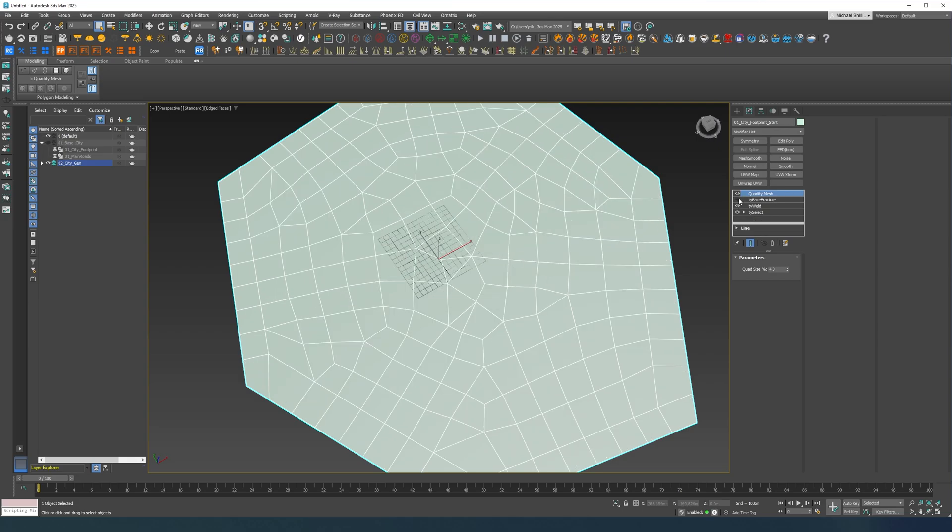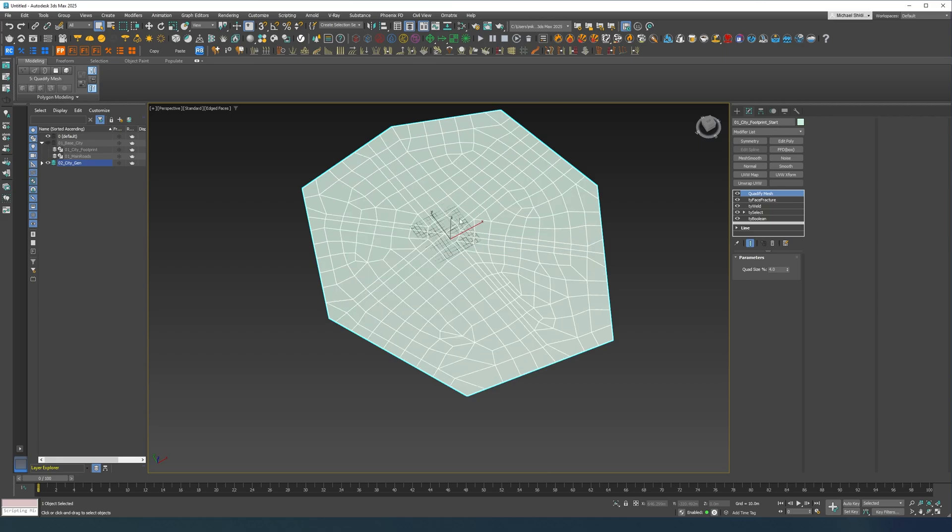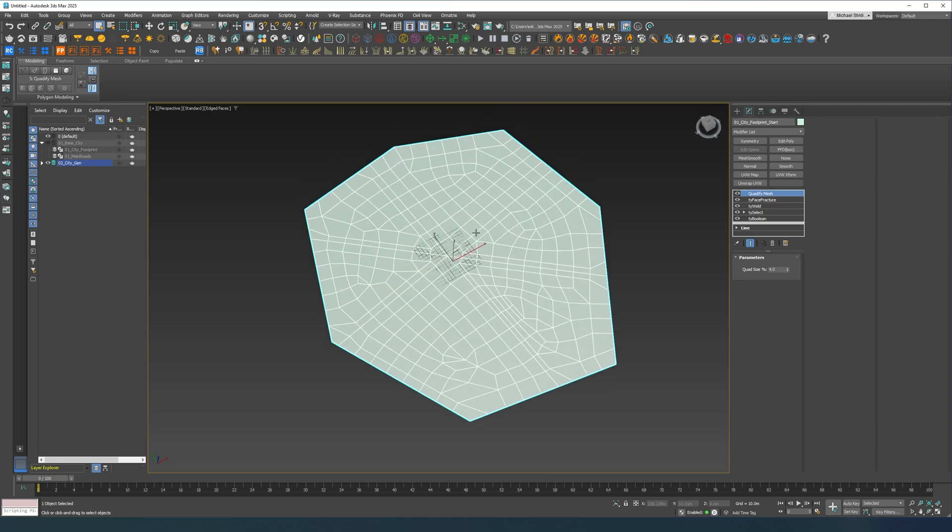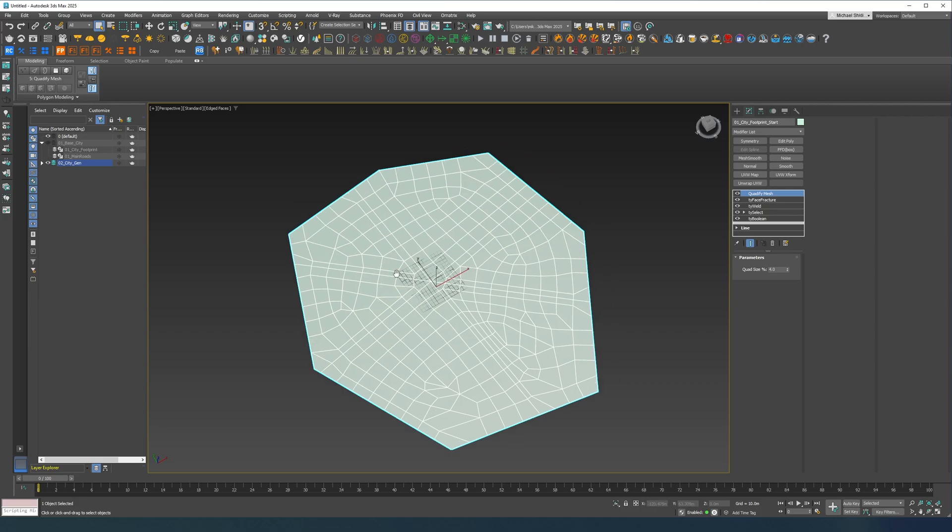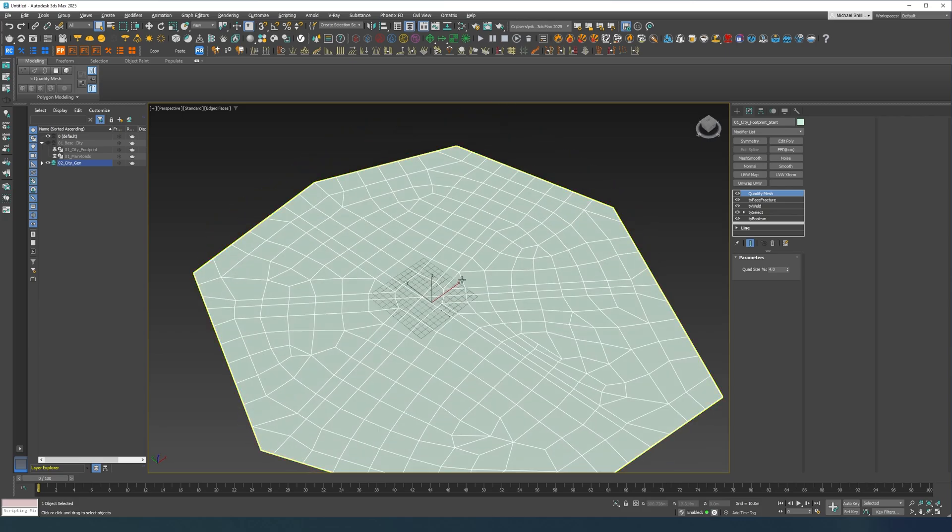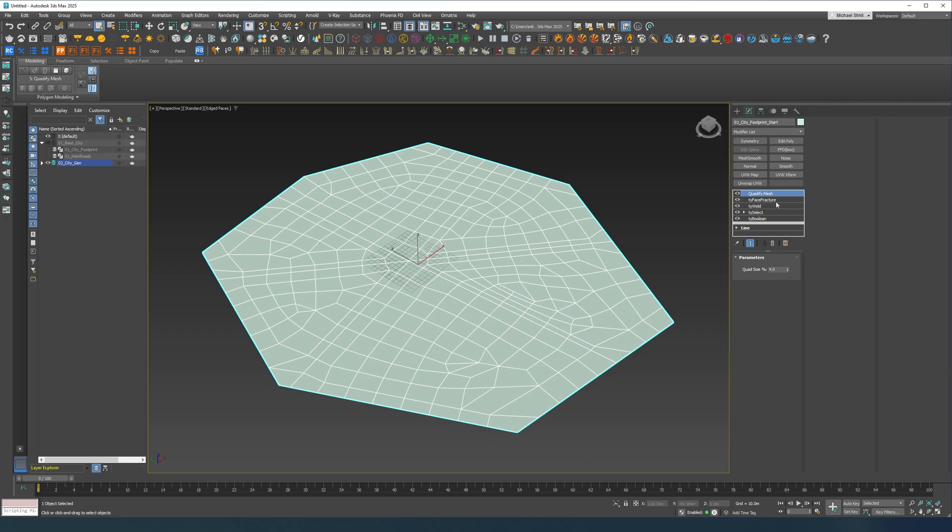The reason we're doing the face fracture is because we want our main roads to be present in our layout, so it's going to quadrify the mesh separately, each polygon it's going to quadrify each polygon separately.